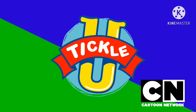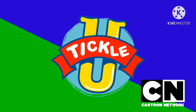So Cartoon Network thought it best to make a preschool block that is filled with educational, but not. Parents were concerned about this, and the entire block had been panned by viewers.